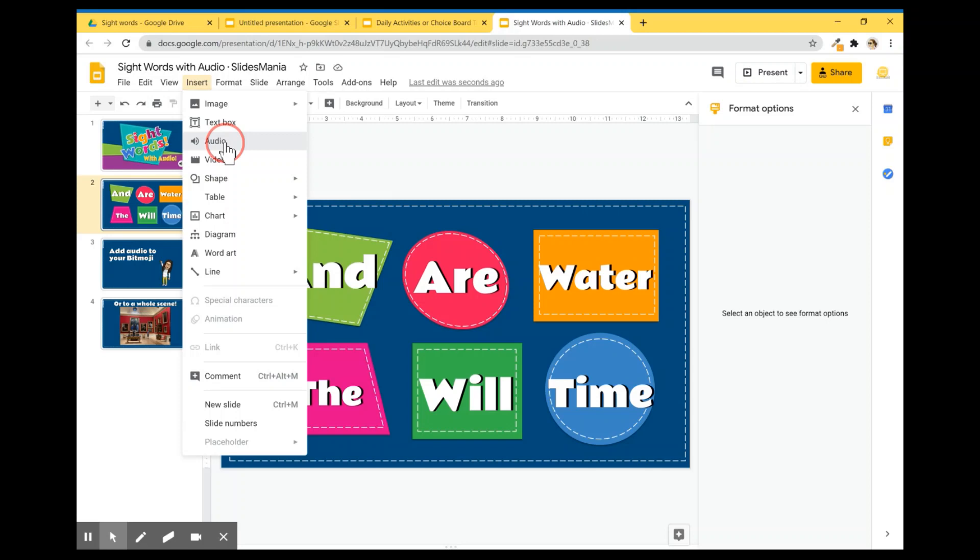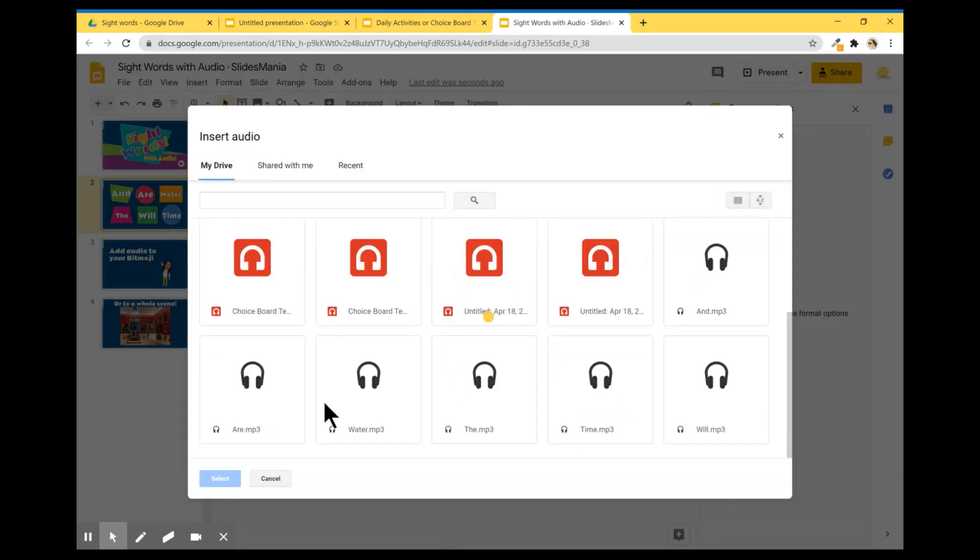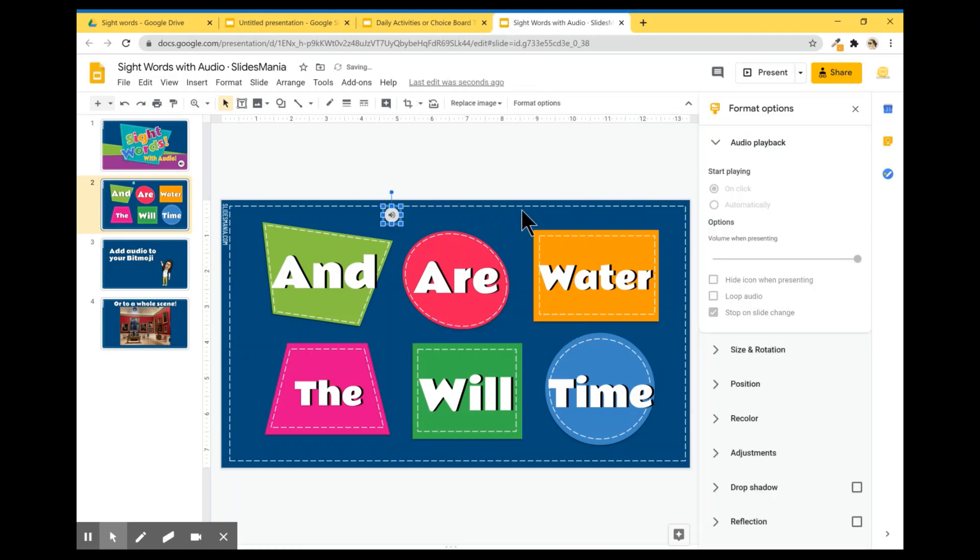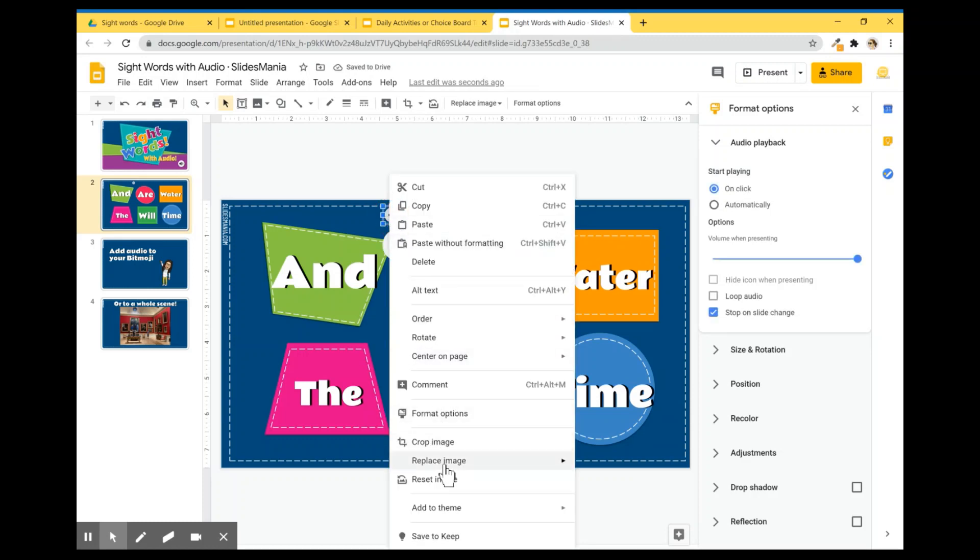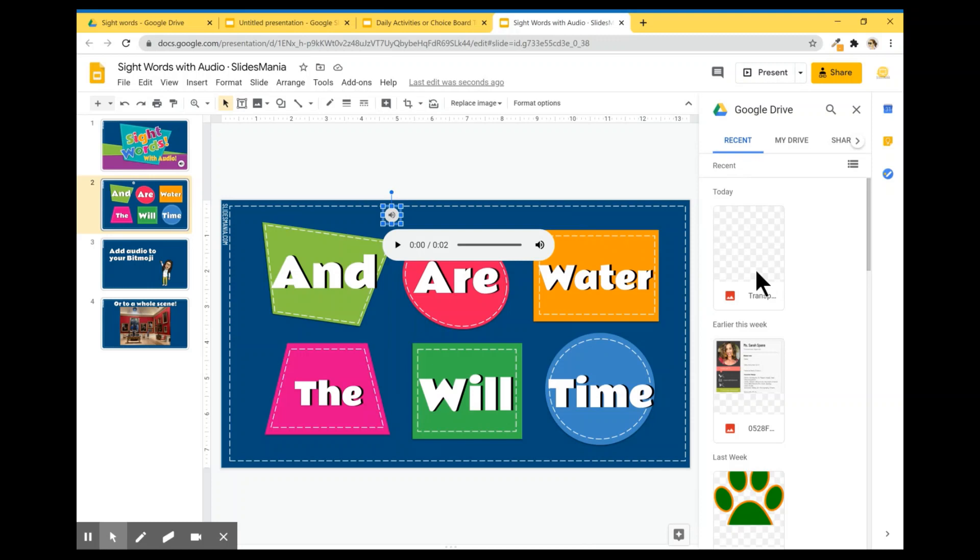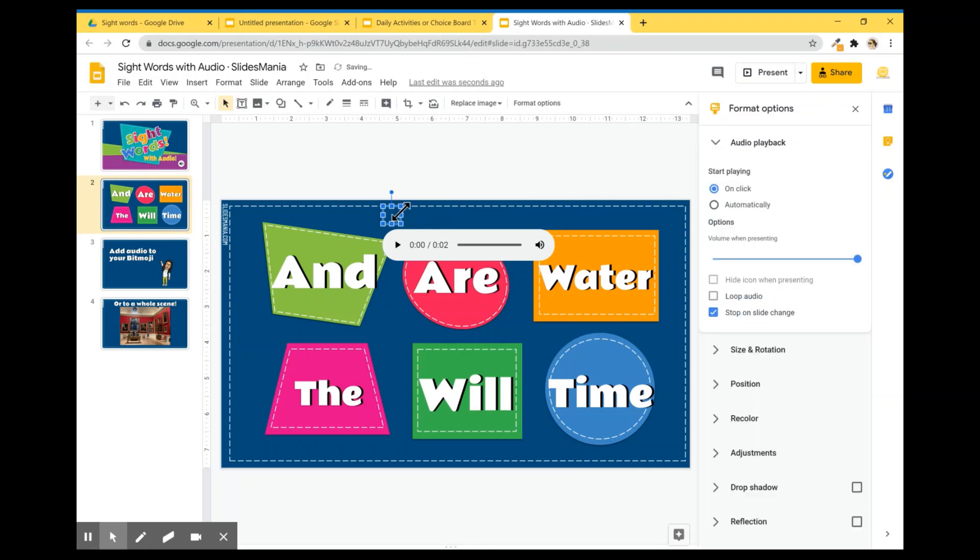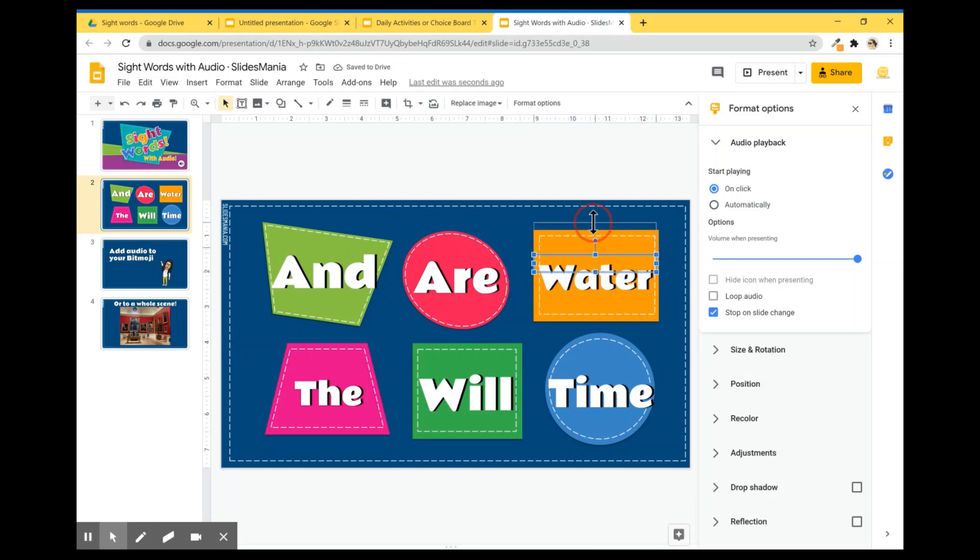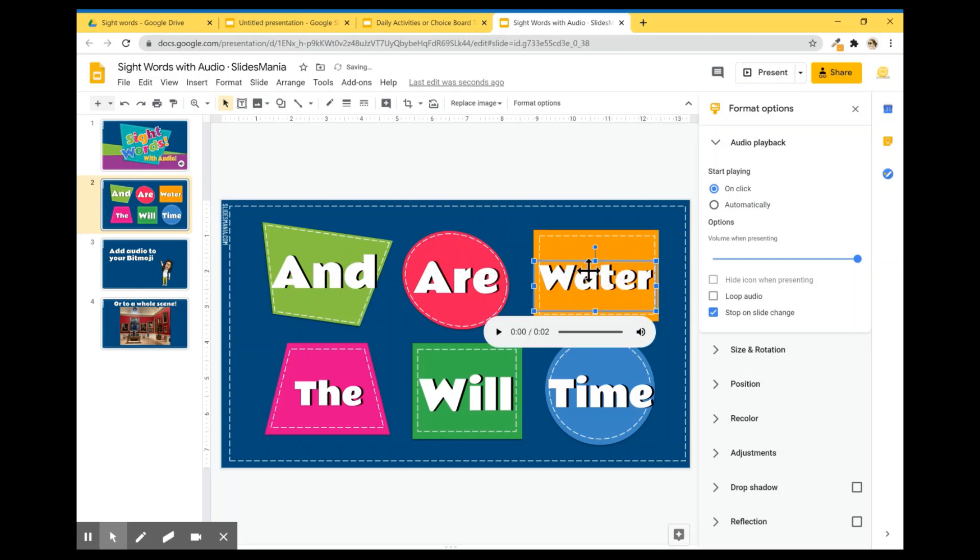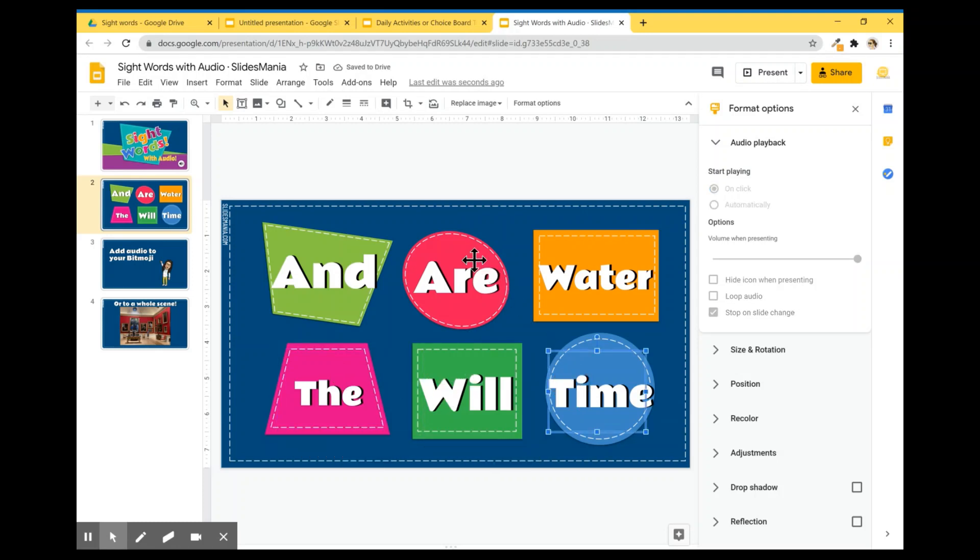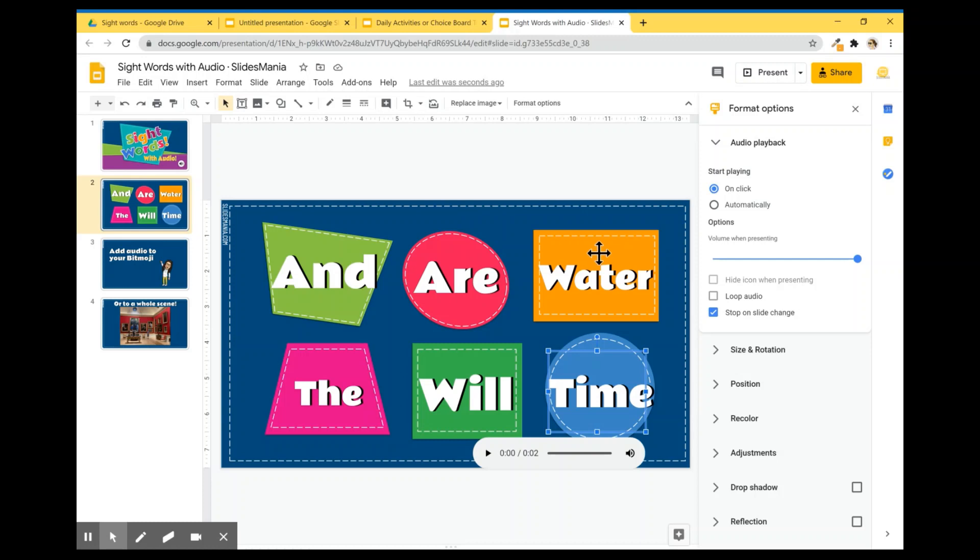Insert Audio. And once there, right click. Replace Image. Drive. Transparent. The same here. I'm going to just move it over here. And I'm going to resize it. There you go. And I did the same for the other three. So now they're all words with audio. So when you're showing this in present mode, they will be able to click every word and the sound will play.